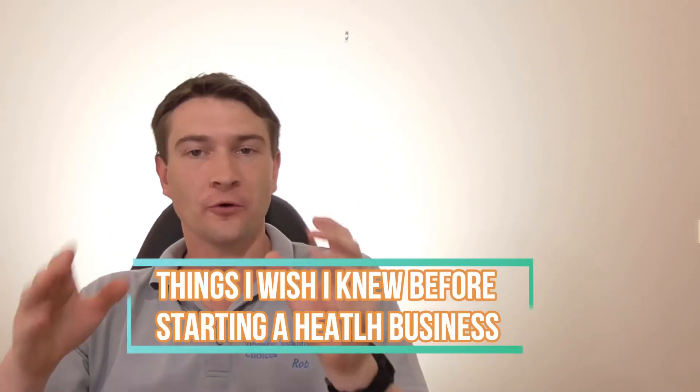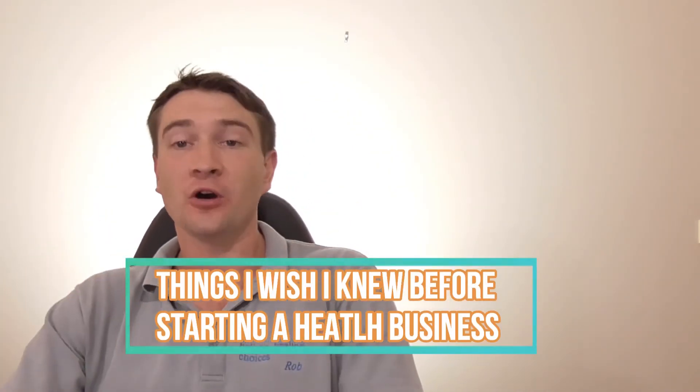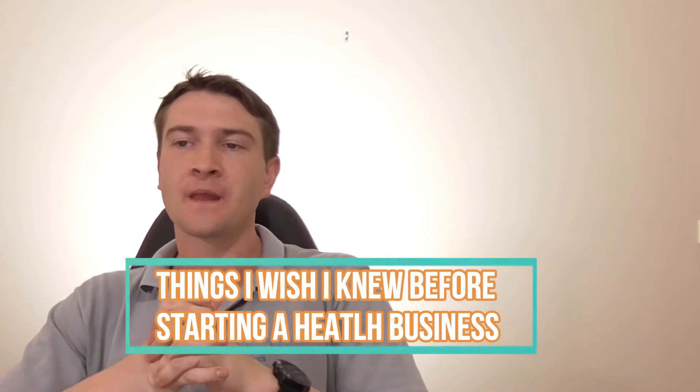Hey guys, Rob Murphy from Least of Healing Choices here. Today I'm going to talk about things I wish I knew before I started a health business.